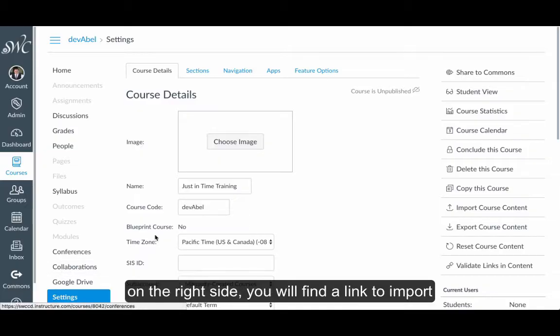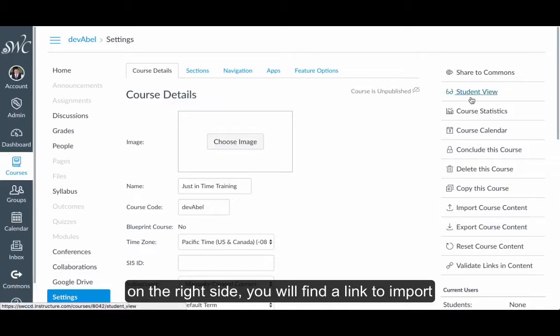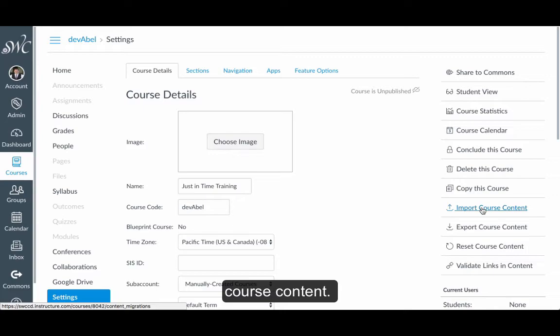Under Course Details, on the right-hand side, you will find a link to Import Course Content.